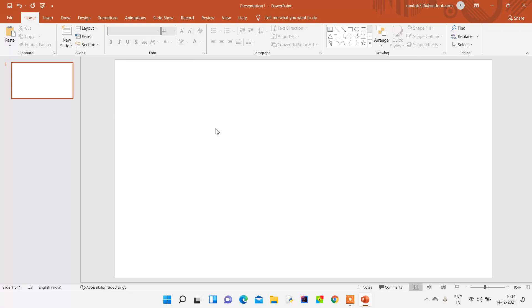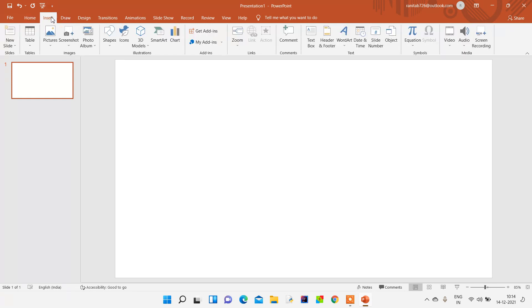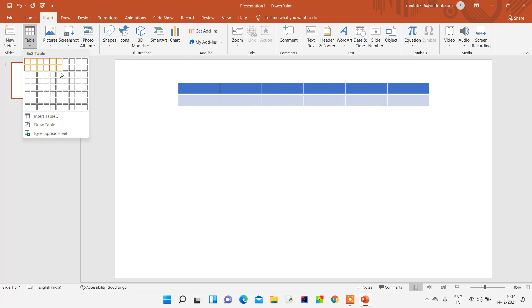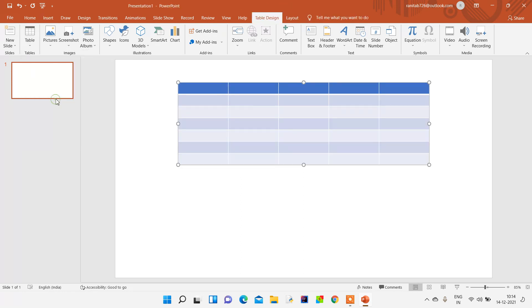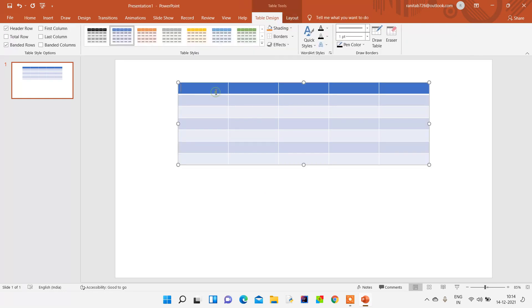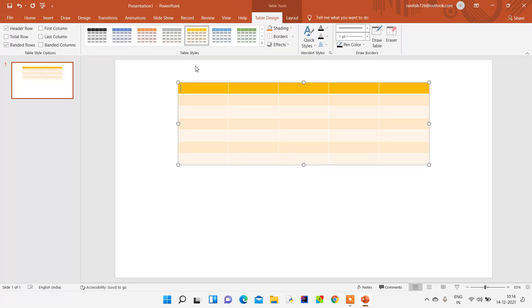We can insert tables by selecting the table option and inserting a number of rows and columns. We can also change the color of the table, and each color can be changed whenever required.